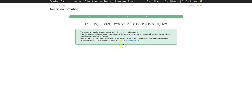Now you can see it was successful. Once Finale is done with the import, you'll get an email to whatever email address you have on file, and the products will appear in the product screen.